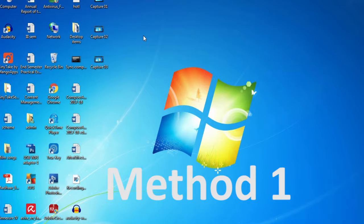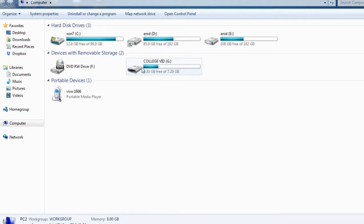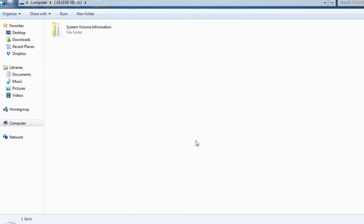In this method, what you have to do is put the pen drive and double-click on the USB drive. Now you can see nothing is visible in the Explorer window. So the question is, how to see those hidden files which were there in my pen drive?